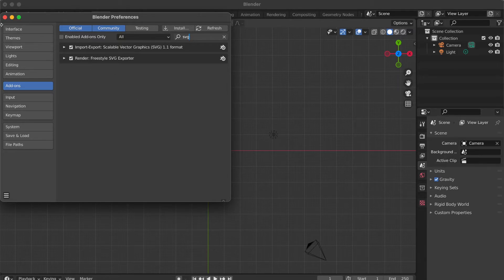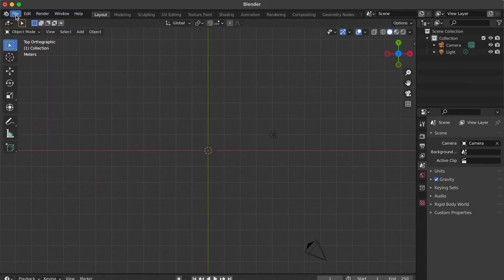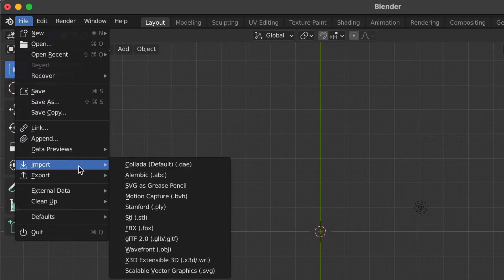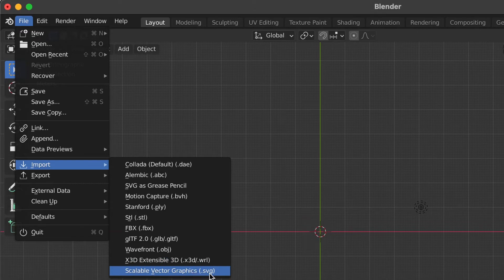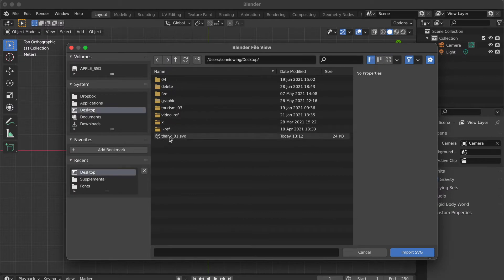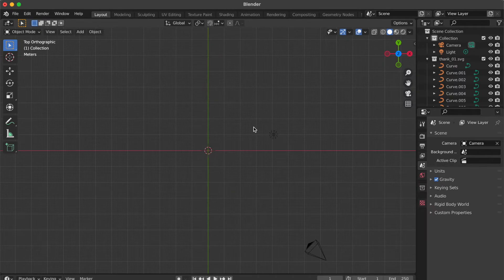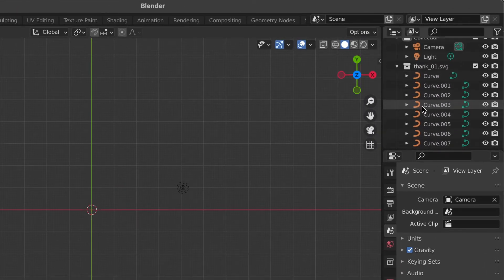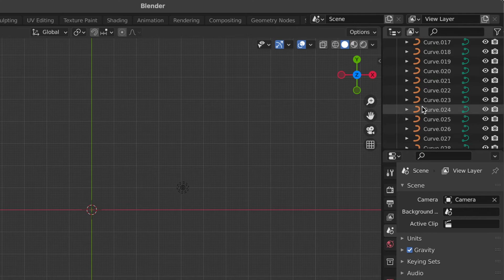Close the window. Go to File and select Import. Click Scalable Vector Graphics. Find the SVG file you just saved from Adobe Illustrator. You didn't see anything on the screen — go to the Layer Panel and you will see the SVG file is already imported.